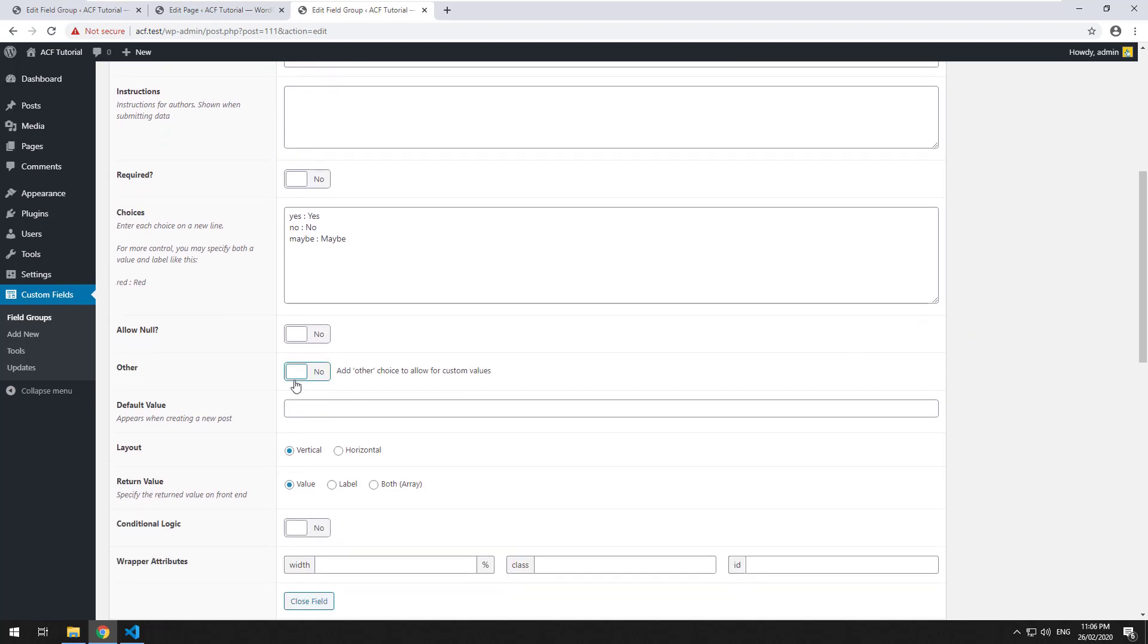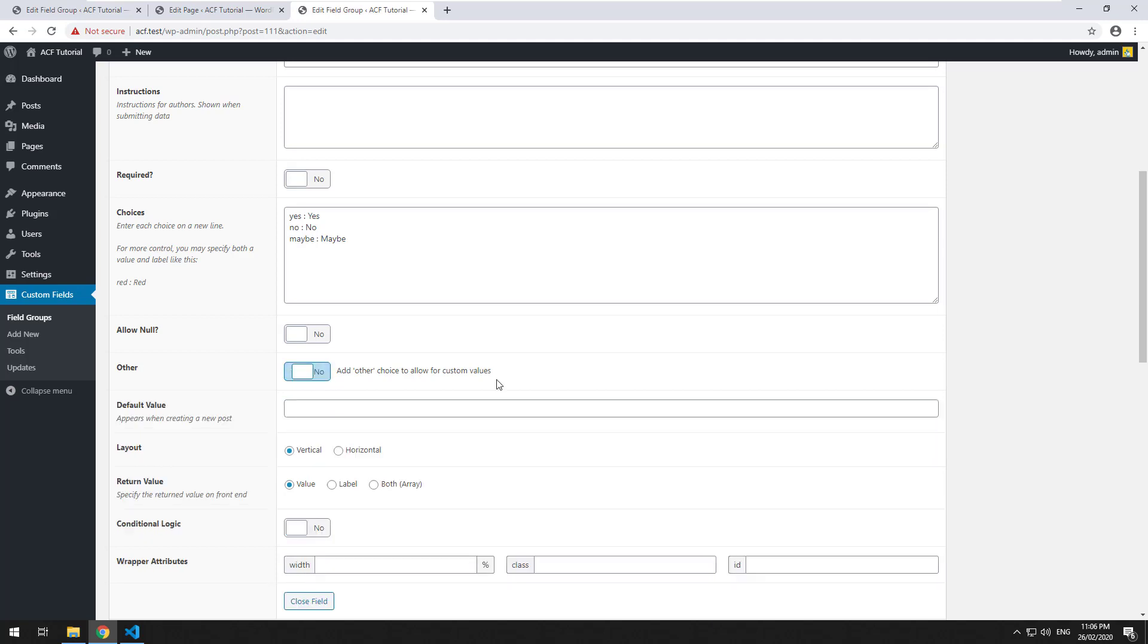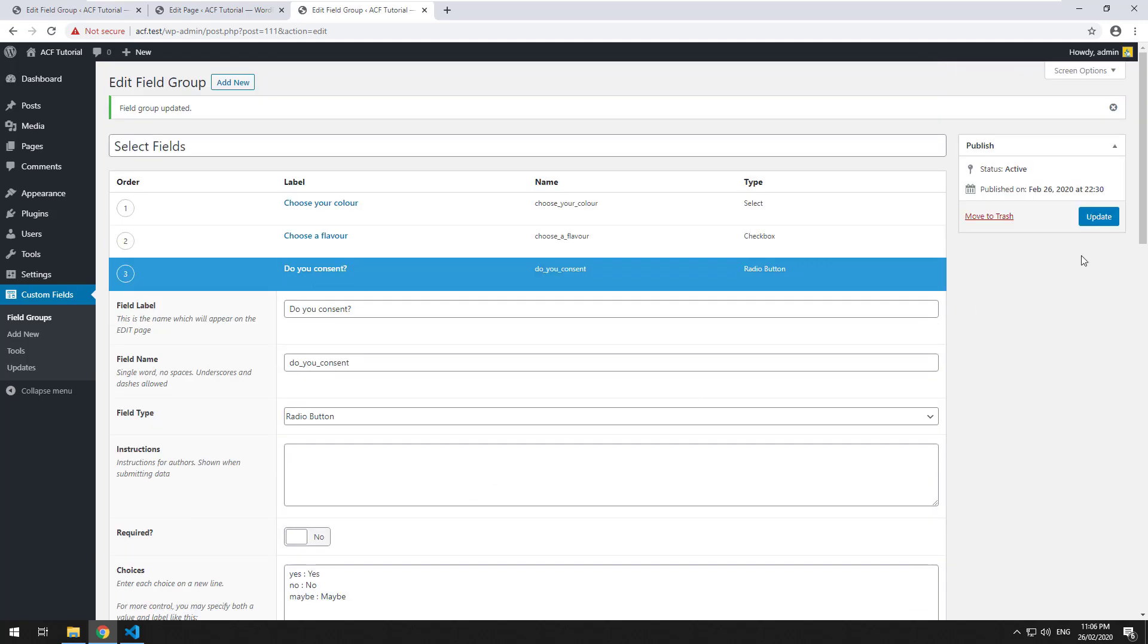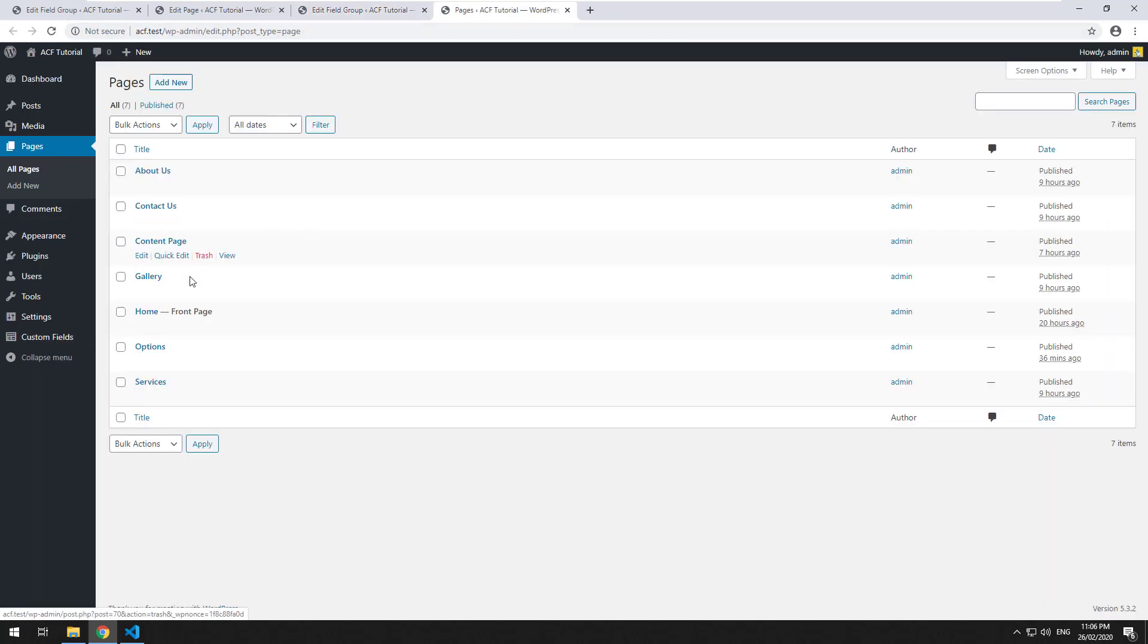Now you can do like the checkbox field where they can add another field, but I won't do that right now. And we will then click on update. We'll go to the page.